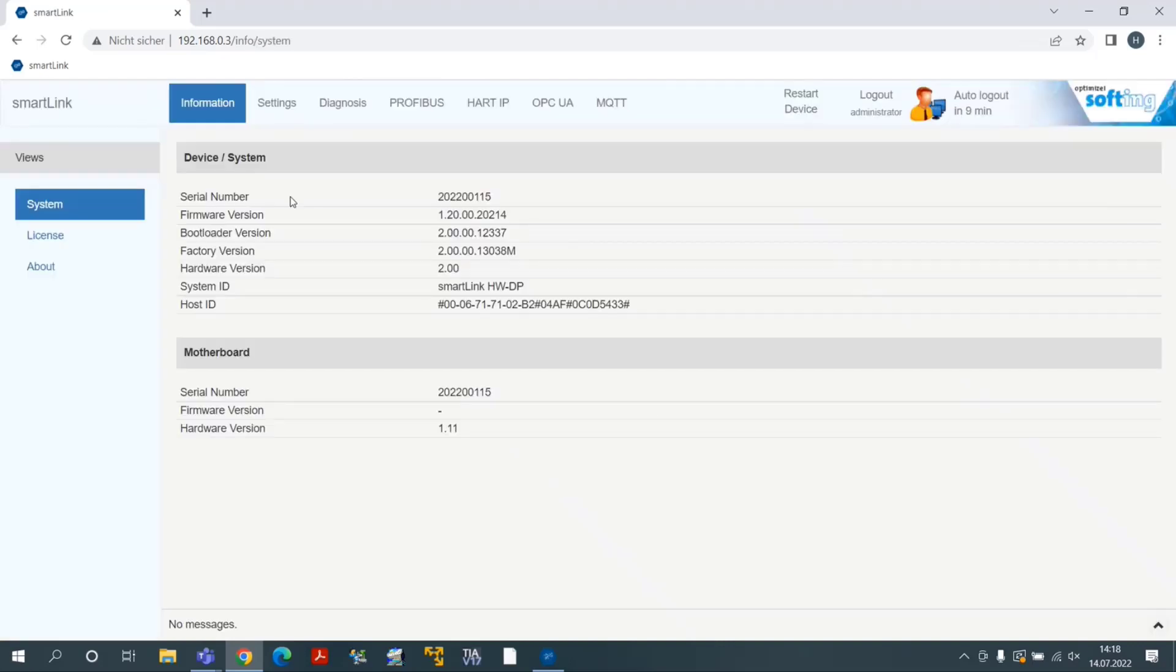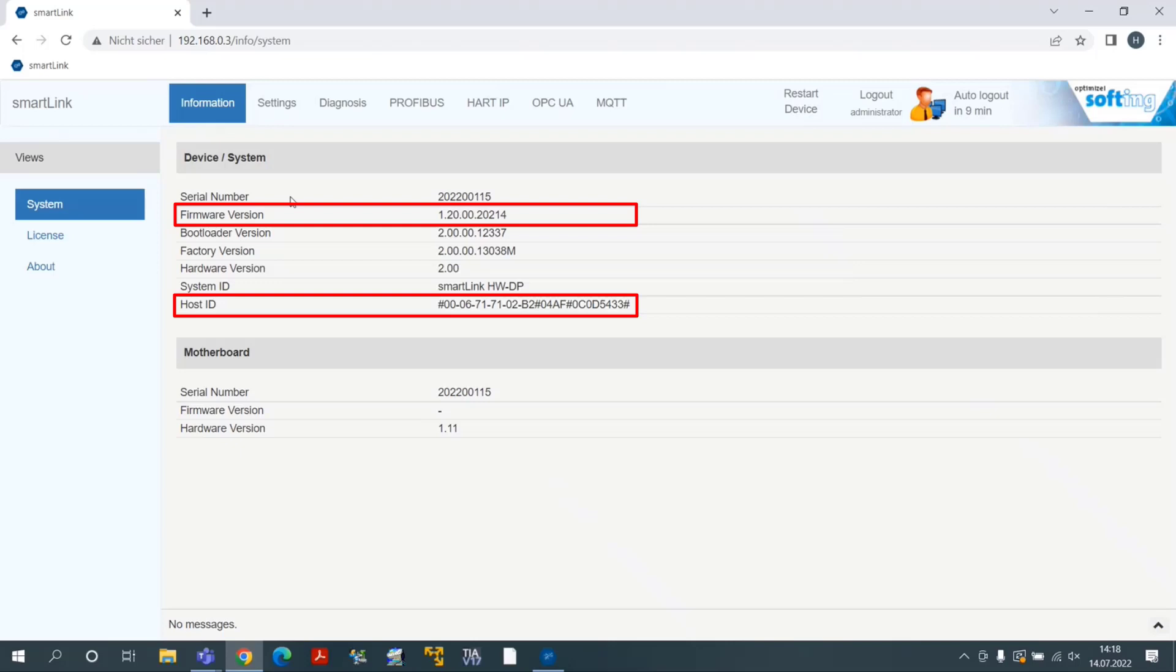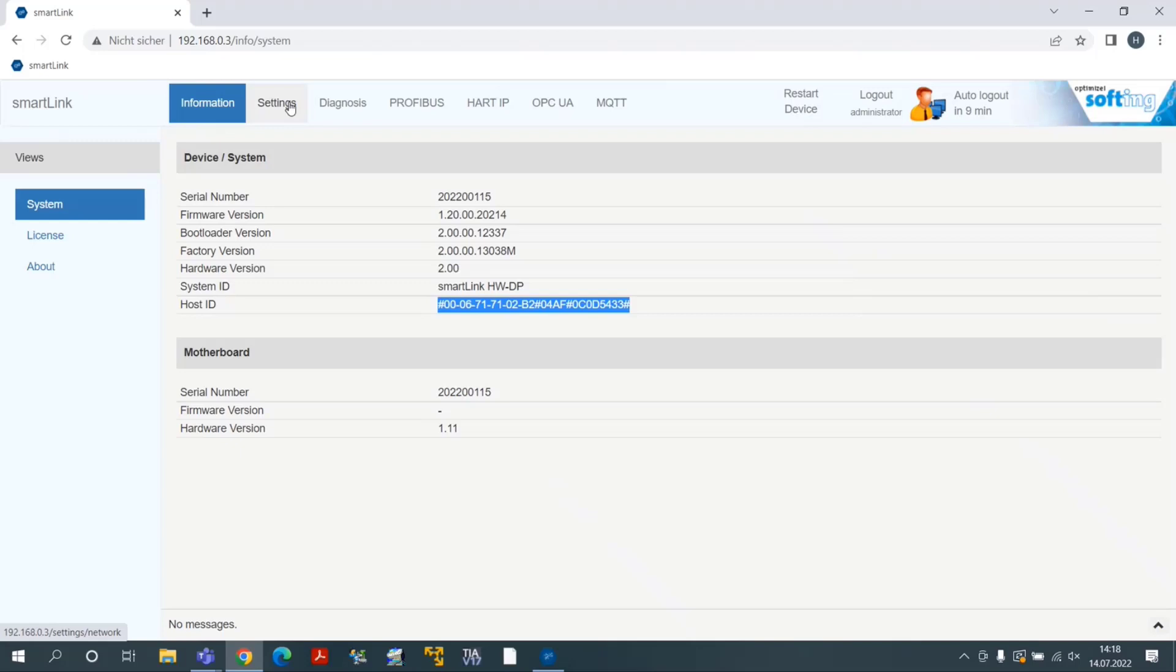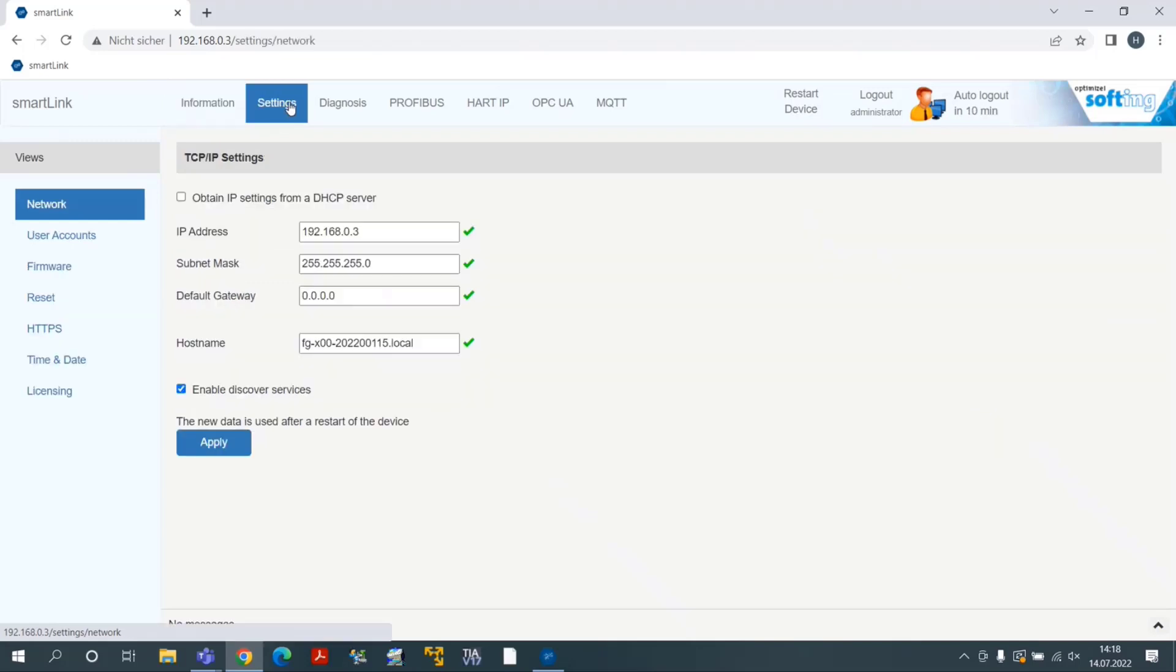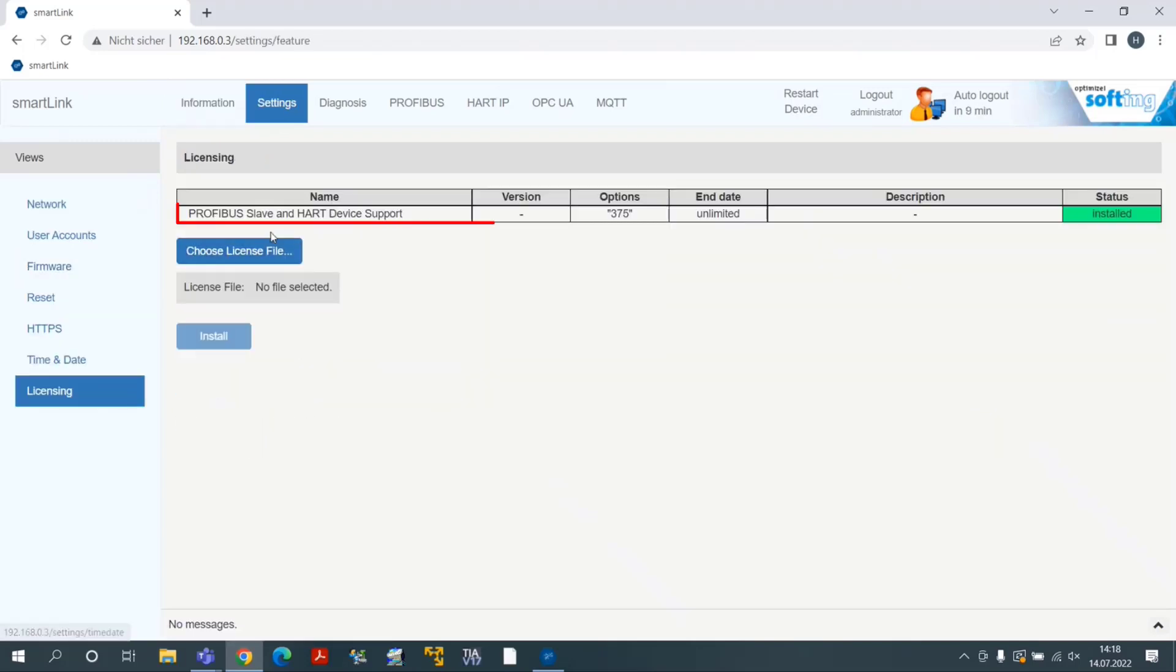Device related information are displayed as the firmware version or HostID. The latter is needed for the licensing process. Click on the menu Settings Licensing and verify that licenses are installed.